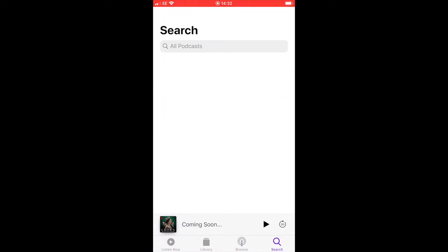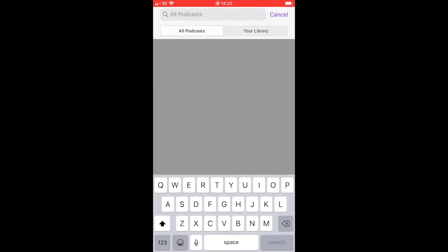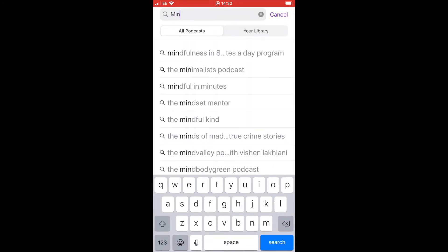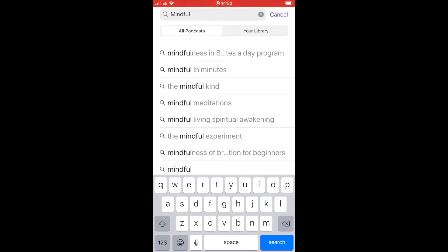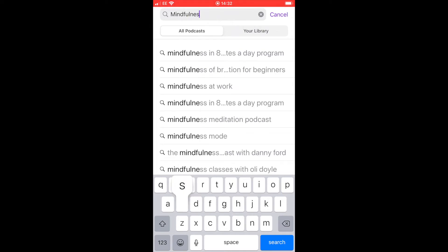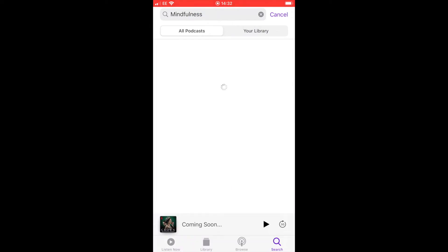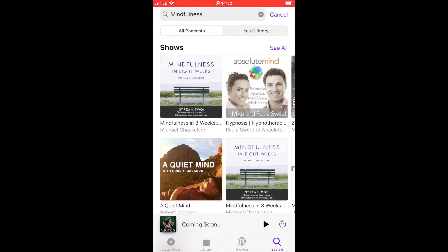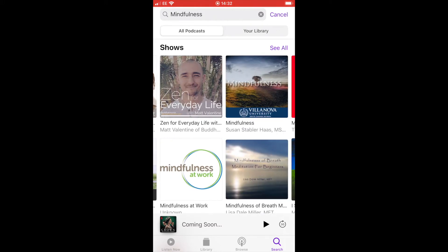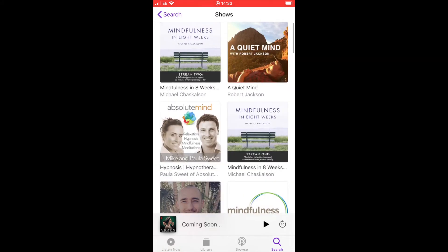At the bottom there's also a search option. Click on that little magnifying glass and you'll be able to type in a subject you'd like to research - either a topic or somebody's name to see if they've done a podcast. For example, typing in 'mindfulness' brings up all the different options available, and clicking on one of those will take you into their podcast and show the different episodes they've been playing.